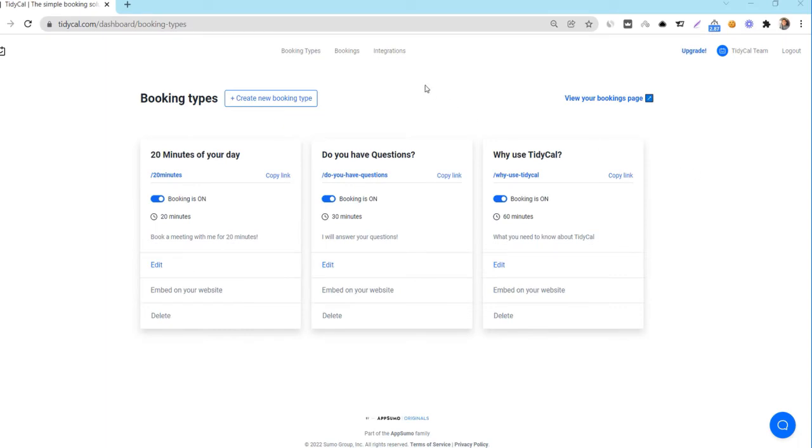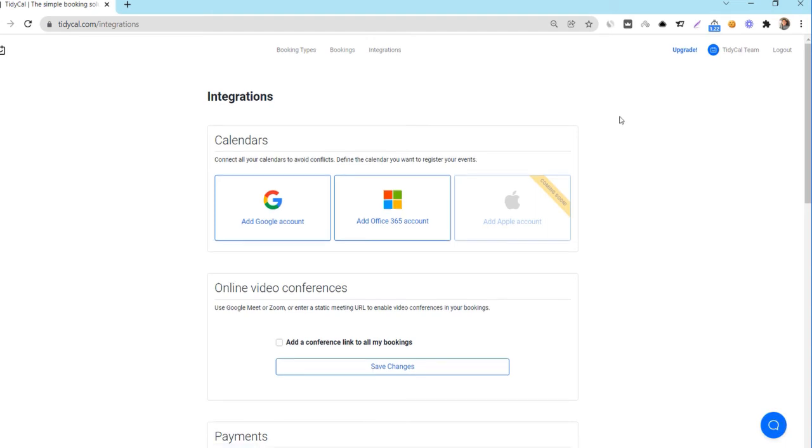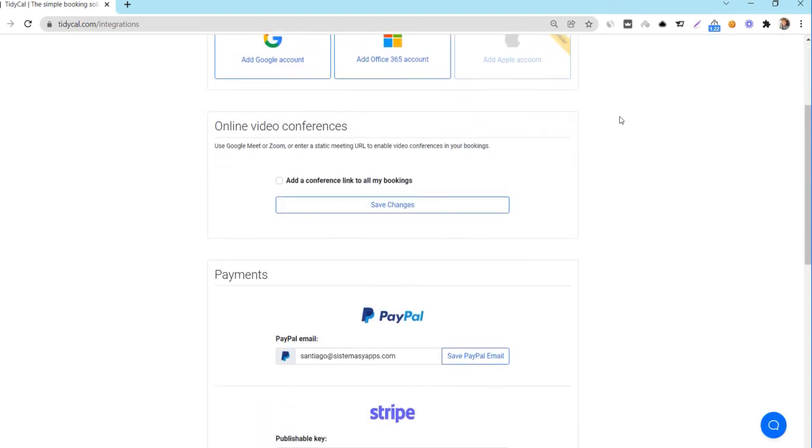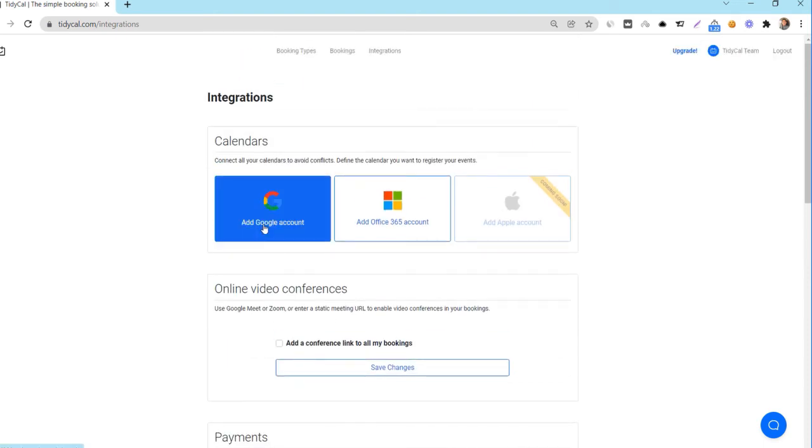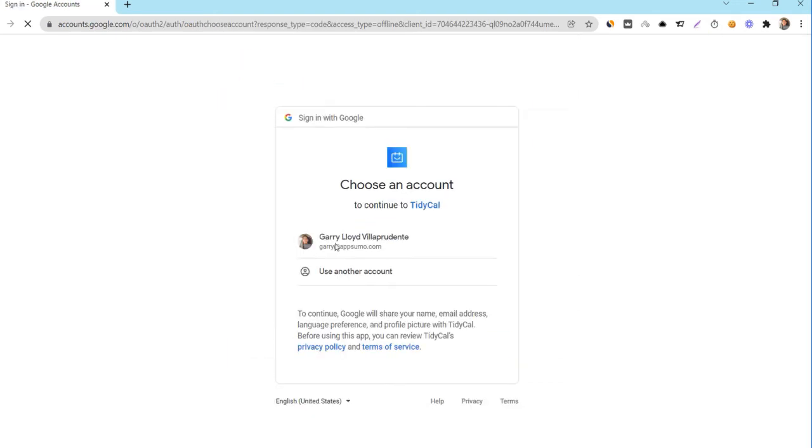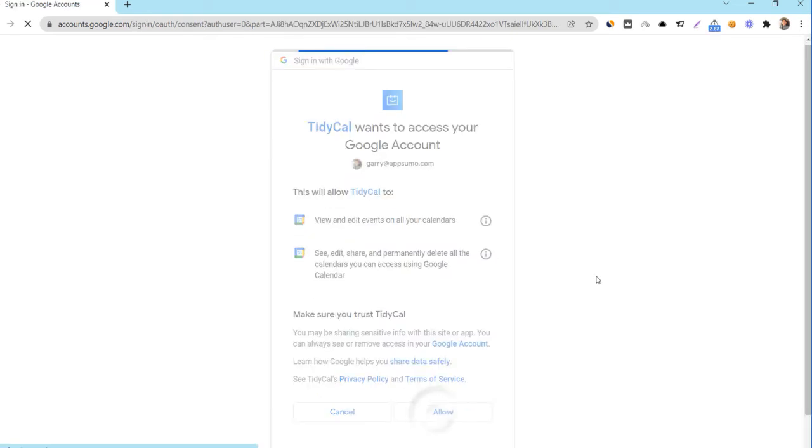Now for the integrations page. Under calendars, integrate your Google or Office 365 accounts. Upon selecting which account to link, you will be asked to log in to it. Be sure to enable all the necessary permissions for TidyCal to access your account on the permissions page then click allow.